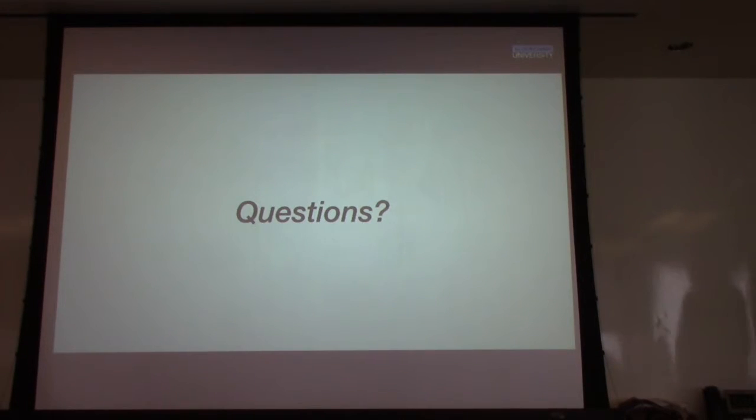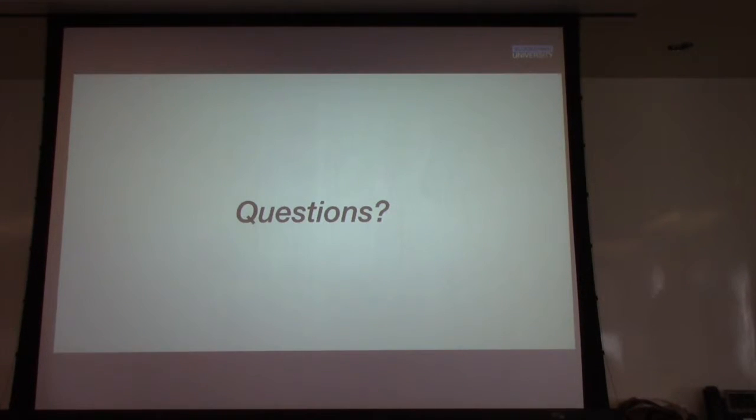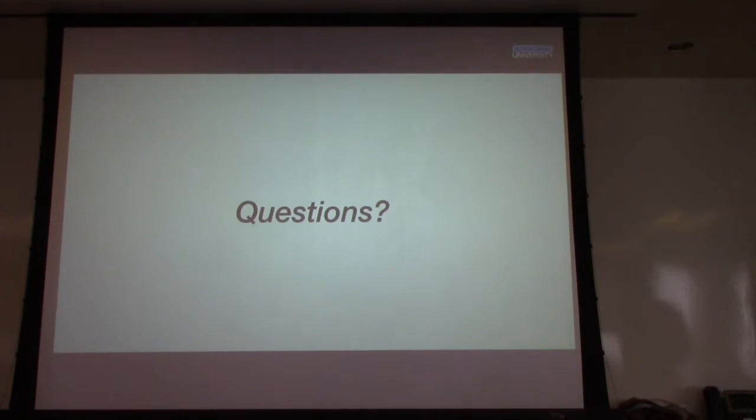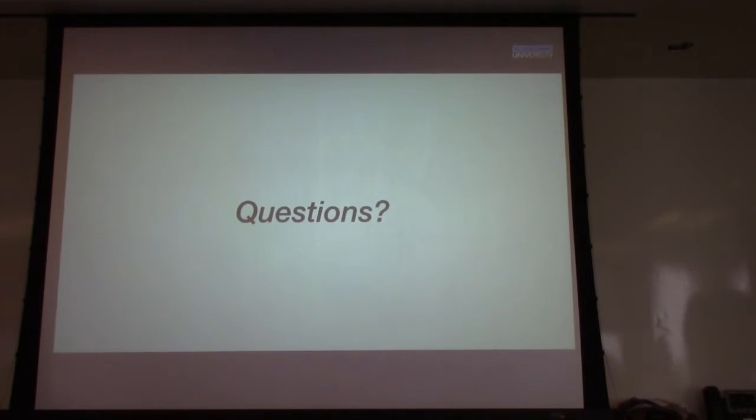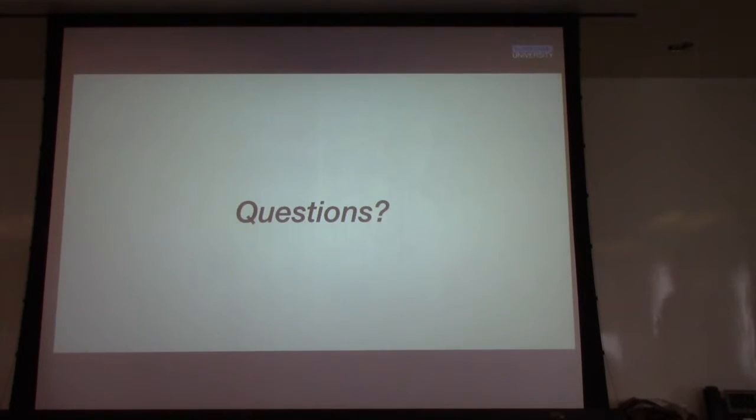So any questions before we take a little break and then we'll build our machines and set them all up? Sure, I'm going to go into that in detail.